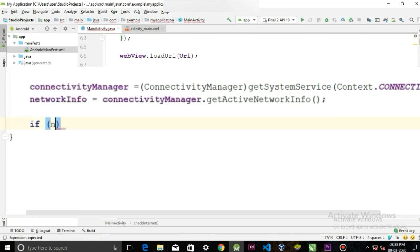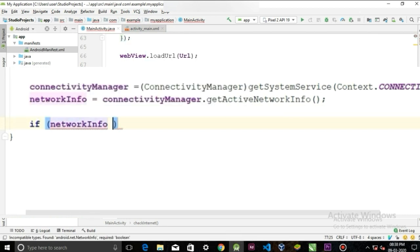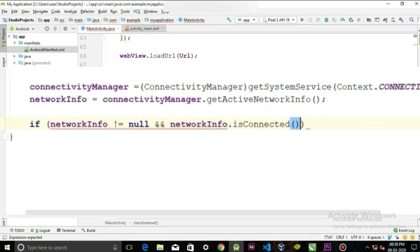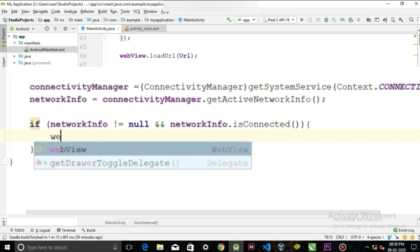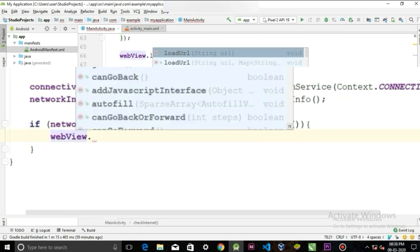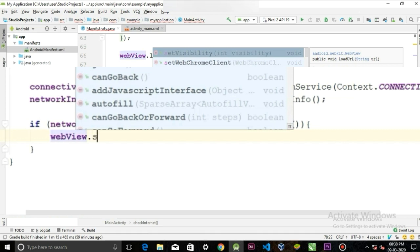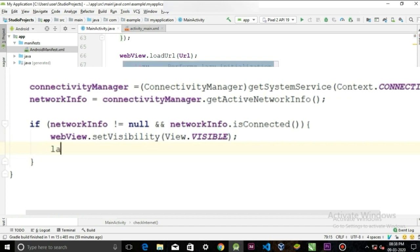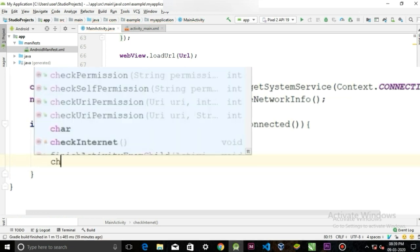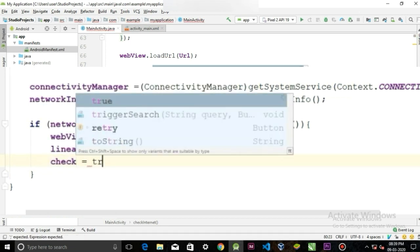If networkInfo not equal to null, and we will use an AND operator, networkInfo.isConnected, then we want to set the visibility of the WebView to visible and the visibility of the linear layout will be gone, and the boolean will be true.